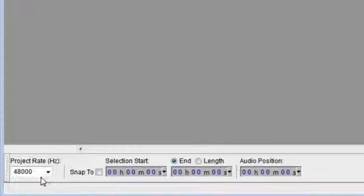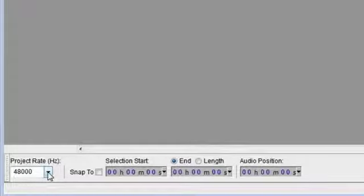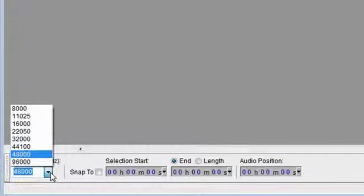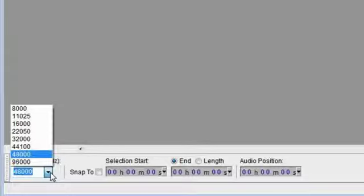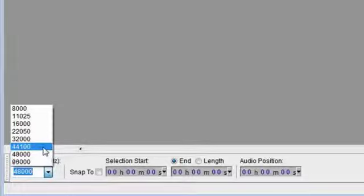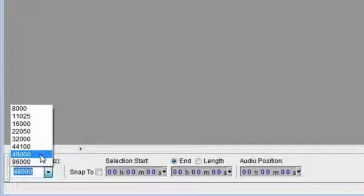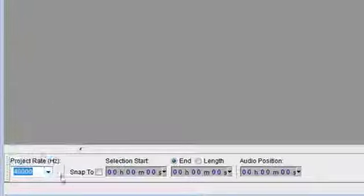Down at the bottom, probably something that you're going to want to check when you set it up for the first time is the project rate. This is the frequency that Audacity will use to record your voiceover. For most things, most microphones, 44,100 is the correct setting, and that will give you CD quality. I've got 48,000 because I'm using my Blue Yeti, which will record at 48,000. So, that gives me better than CD quality.